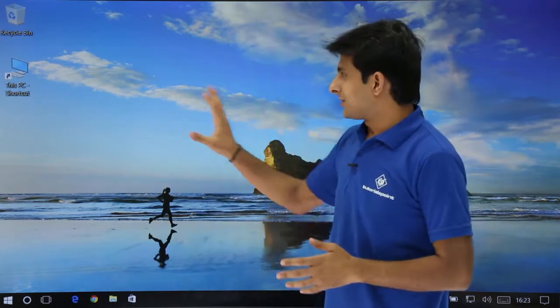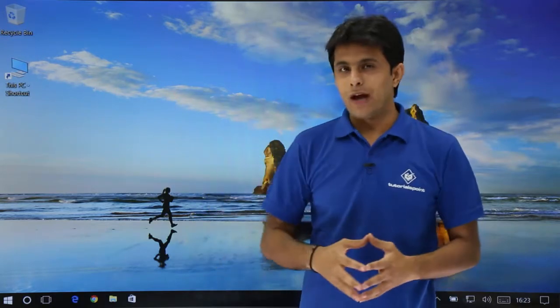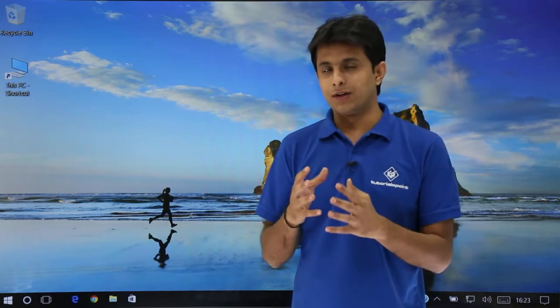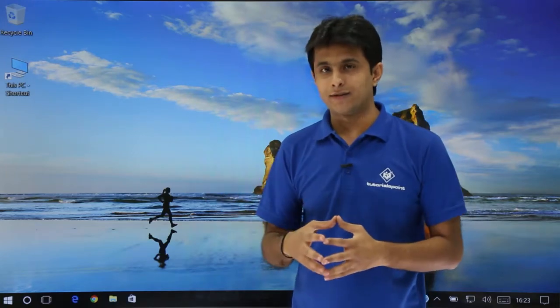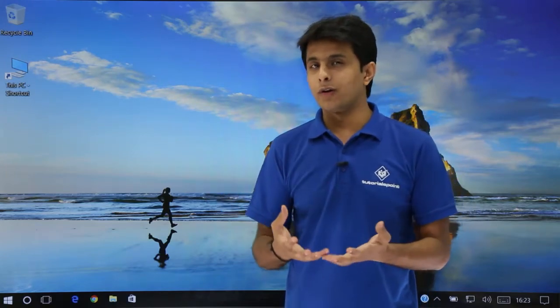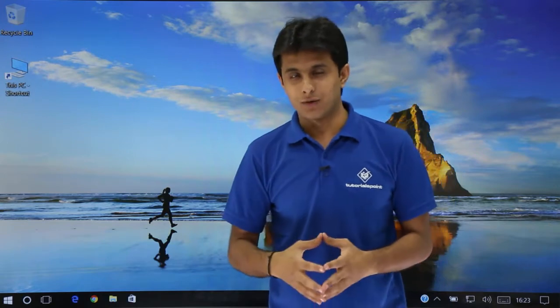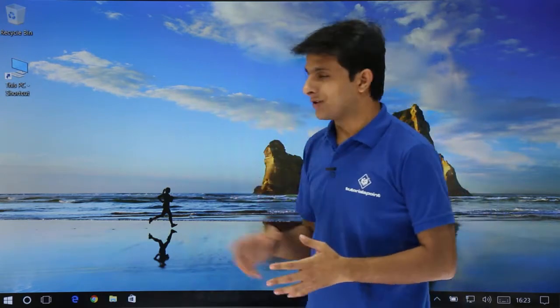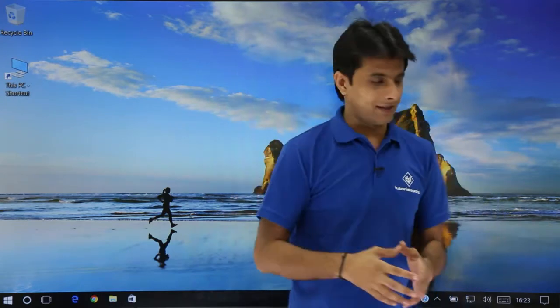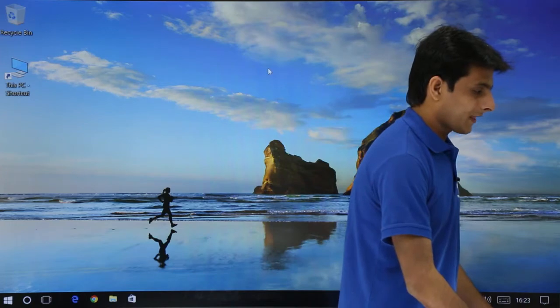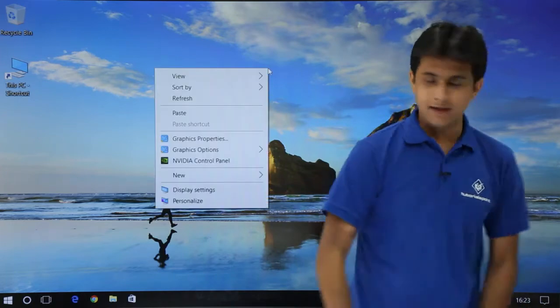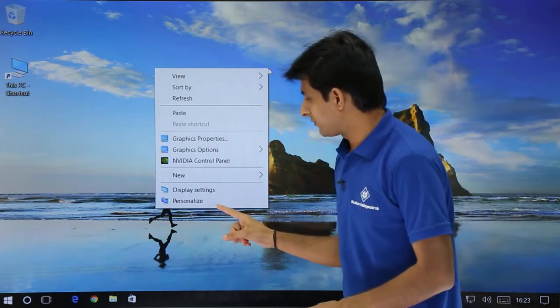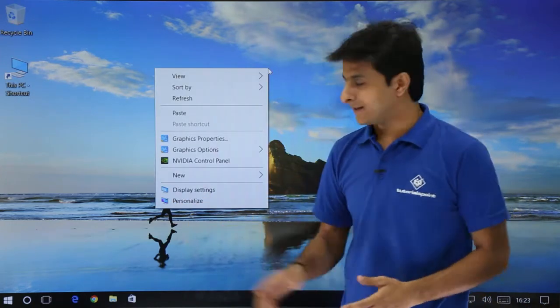Very first thing is you need to have some image or file which you want to put as a background. You have to download it, or if you already have it, that's well and good. What you can do is just right click on the screen in a blank space, and then you will see there is an option as personalize.